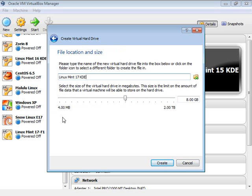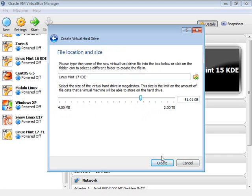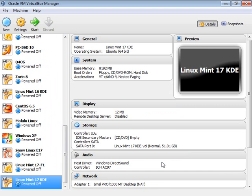It's asking for the space — it presents eight gigs by default, but for me that's just not enough. I'm going to choose 50 gigs, which should be good for me. Then I'll say create.